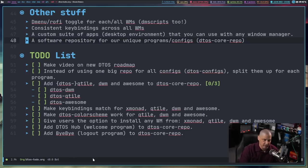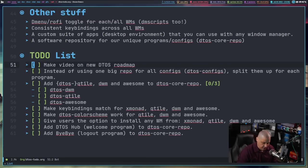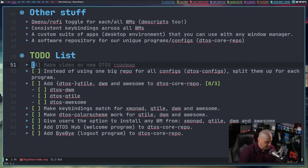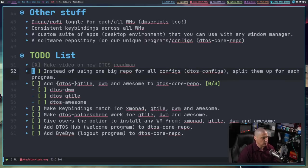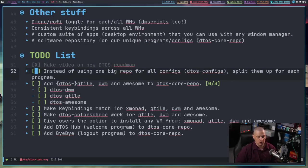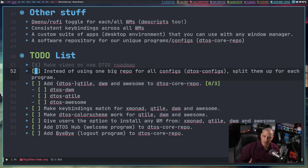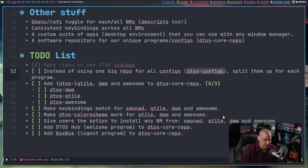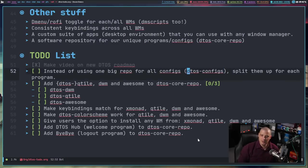I created a to-do list I was working on this week. The very first item was to make a video on the DTOS roadmap — in Doom Emacs I can do Space-M-X to mark that as done, and you can see it changes color. I've already made the video on the new DTOS roadmap — that's what I'm doing right now.